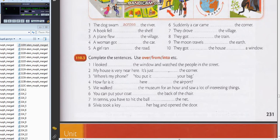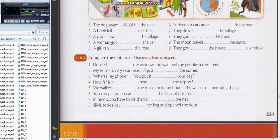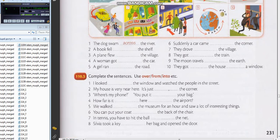My house is very near here, just around the corner. Where's my phone? You put it in your bag. Yes, you put it into your bag. It's better to say "into" because it's a movement. You put it into your bag. By the way, it's just around the corner.